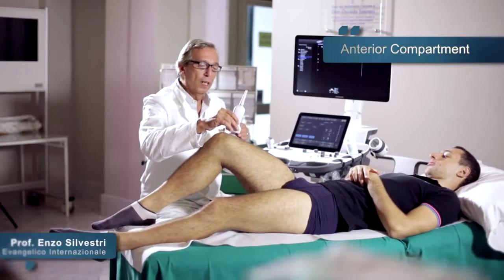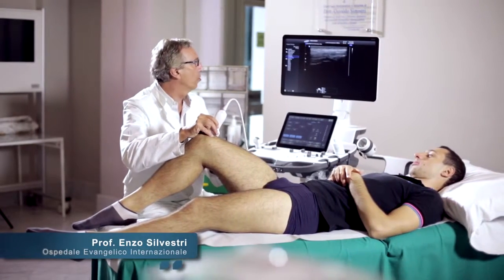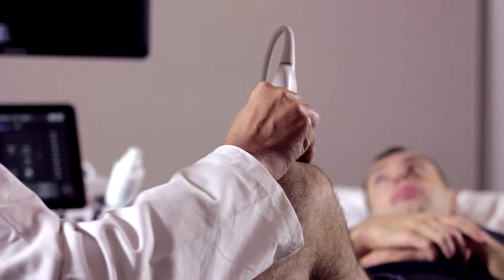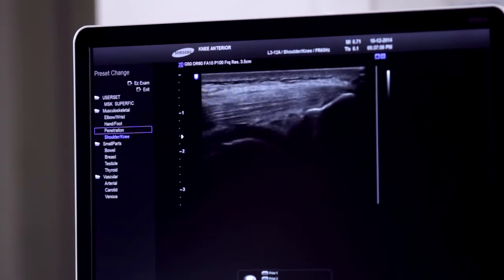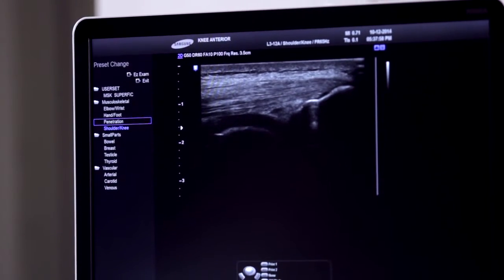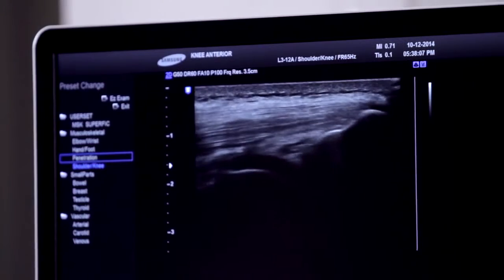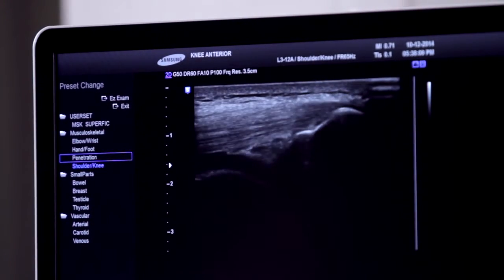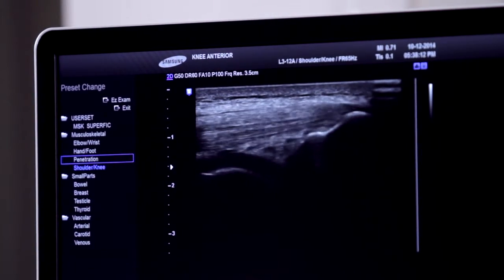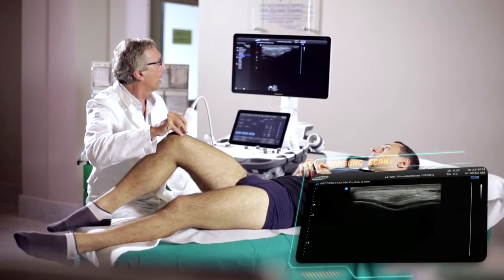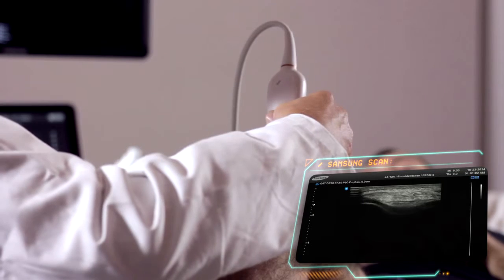We start with the assessment of the quadriceps tendon using scans that cover the major axis. We can see the characteristic appearance, which is quite complex as this tendon originates from the fusion at the aponeurosis of the muscle bellies of the quadriceps femoris. We study it along the course up to its insertion. Here you can see, at the level of the superior rotular pole, that the fibers have this characteristic appearance at the insertion. We will also use a short axis scan with another axial reference plane.